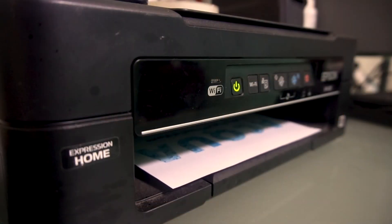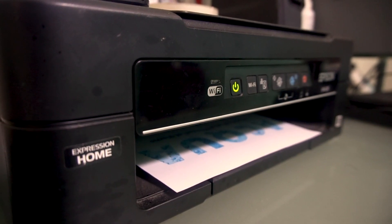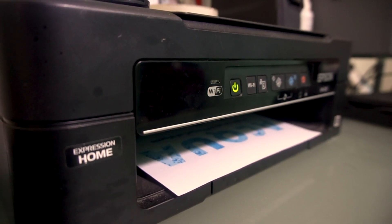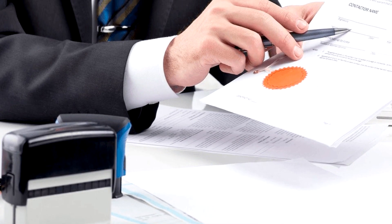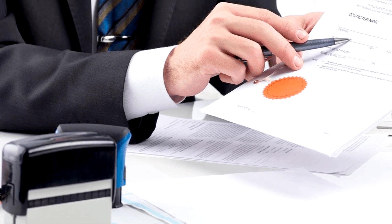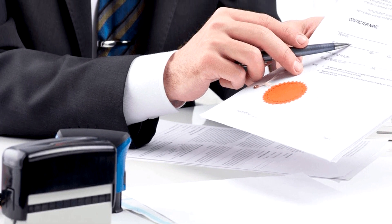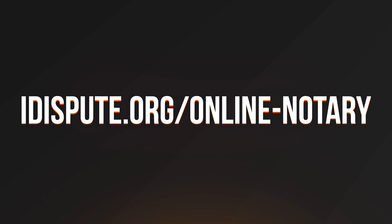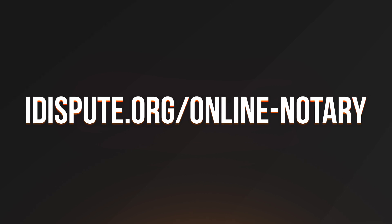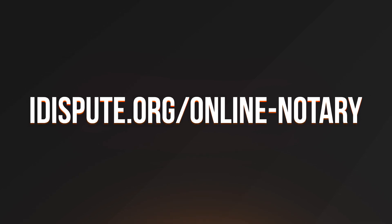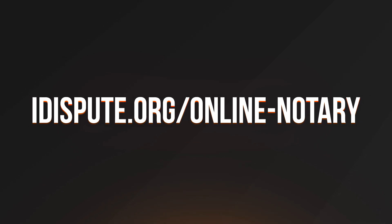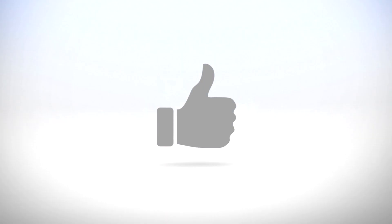Proceed with the payment to download and print out the document from your computer. Before the final step, you need to notarize your document. Be sure to keep the original copy of the letter for your records. For your convenience, please use the online notary service by following the link idispute.org/online-notary.